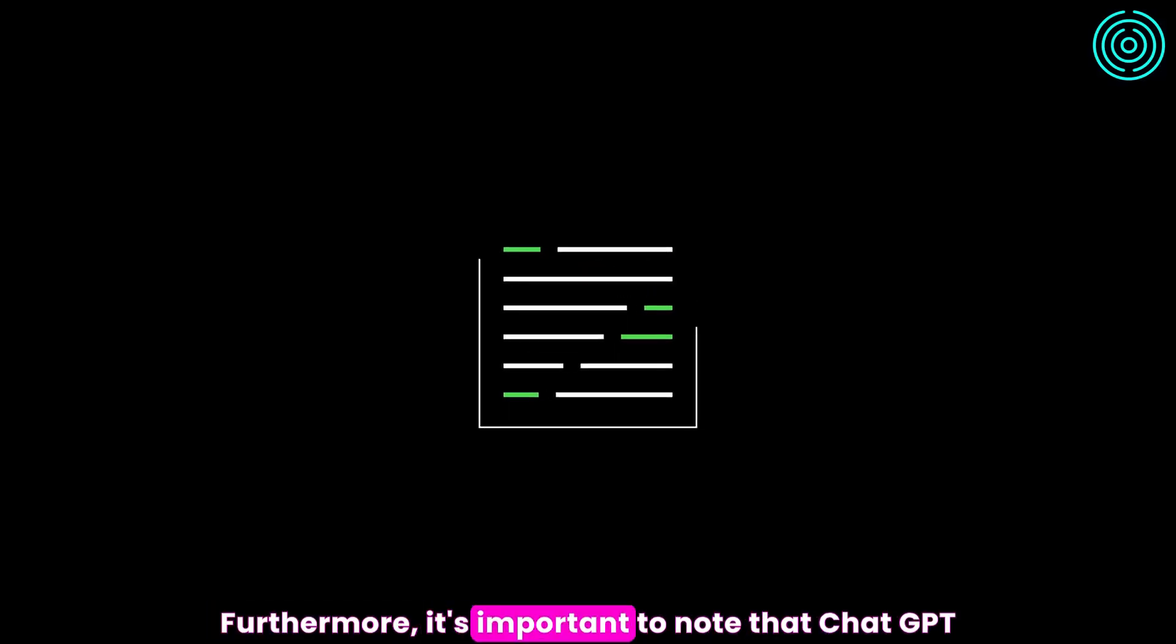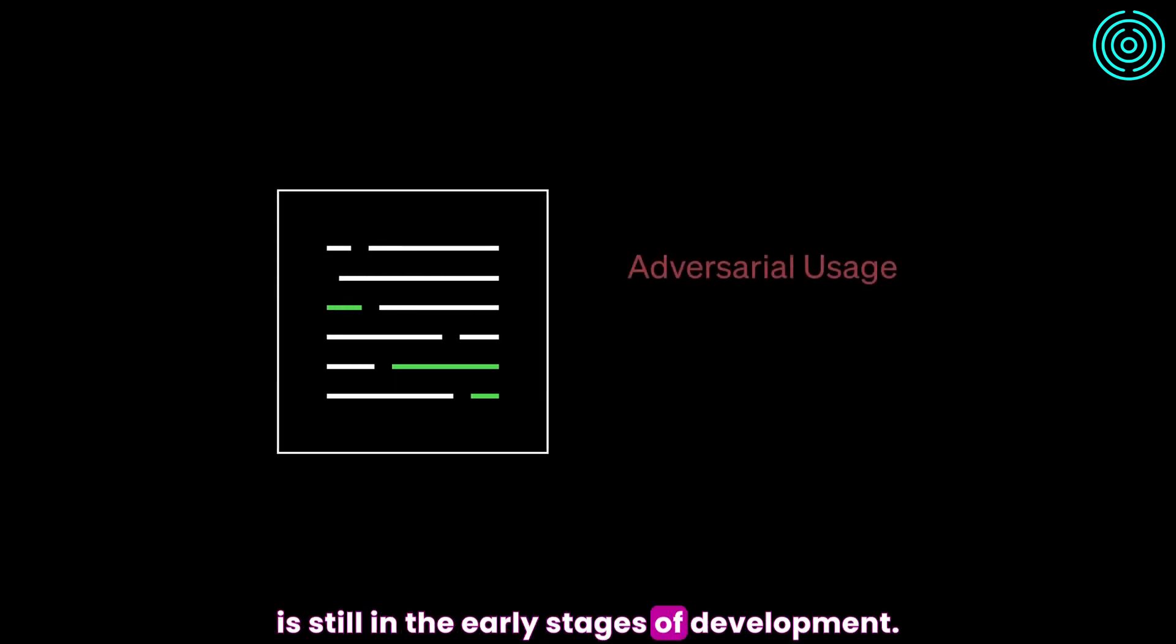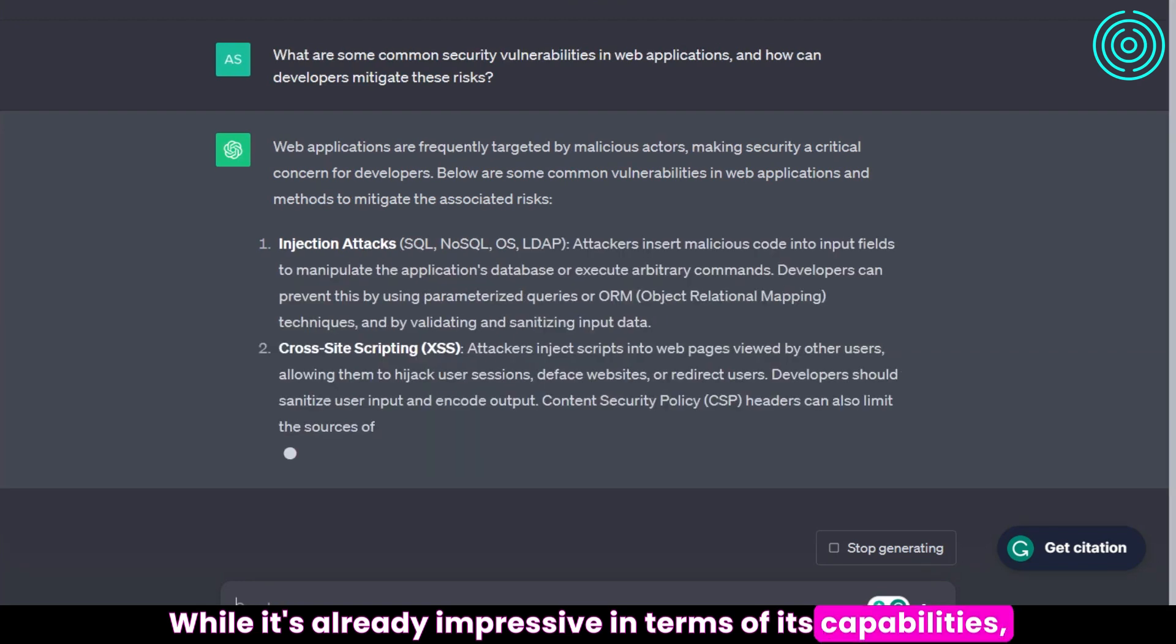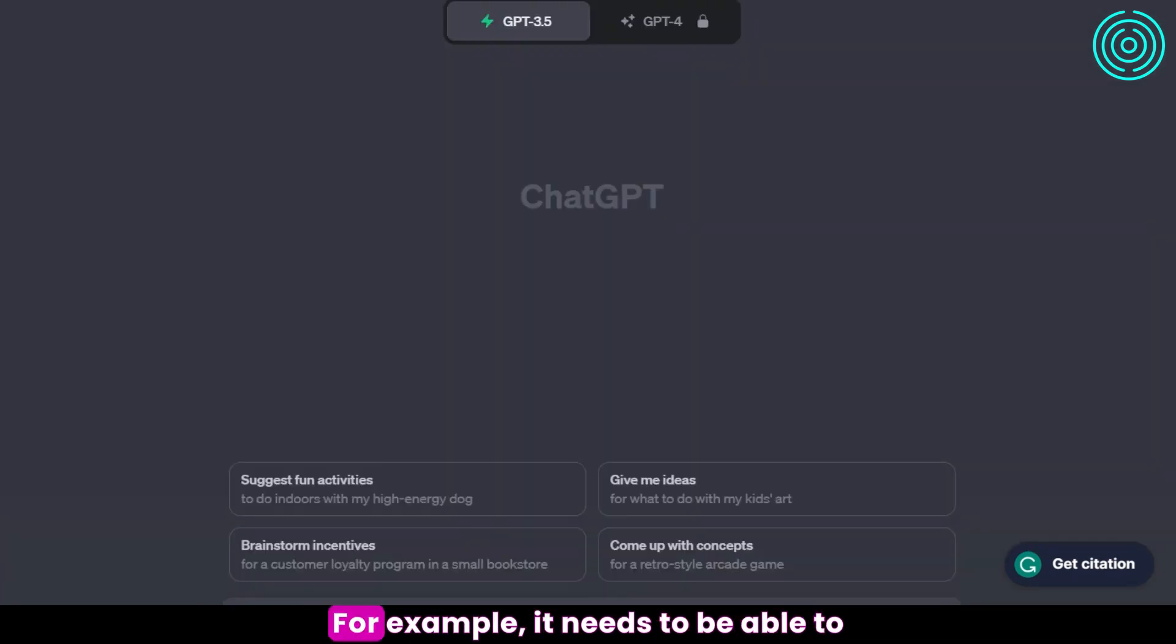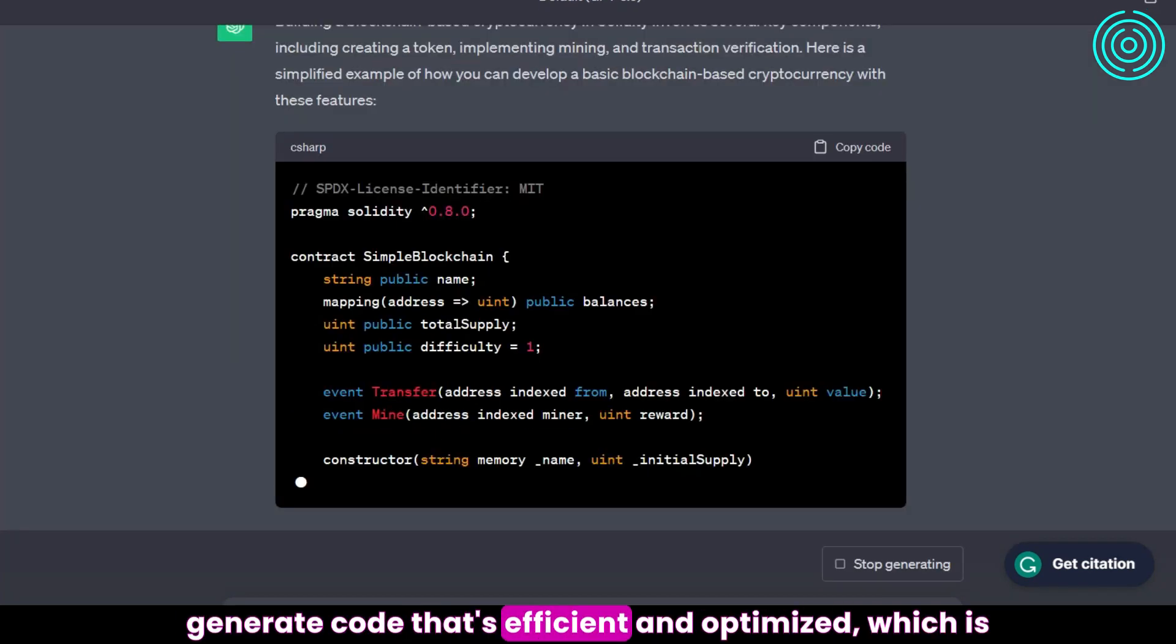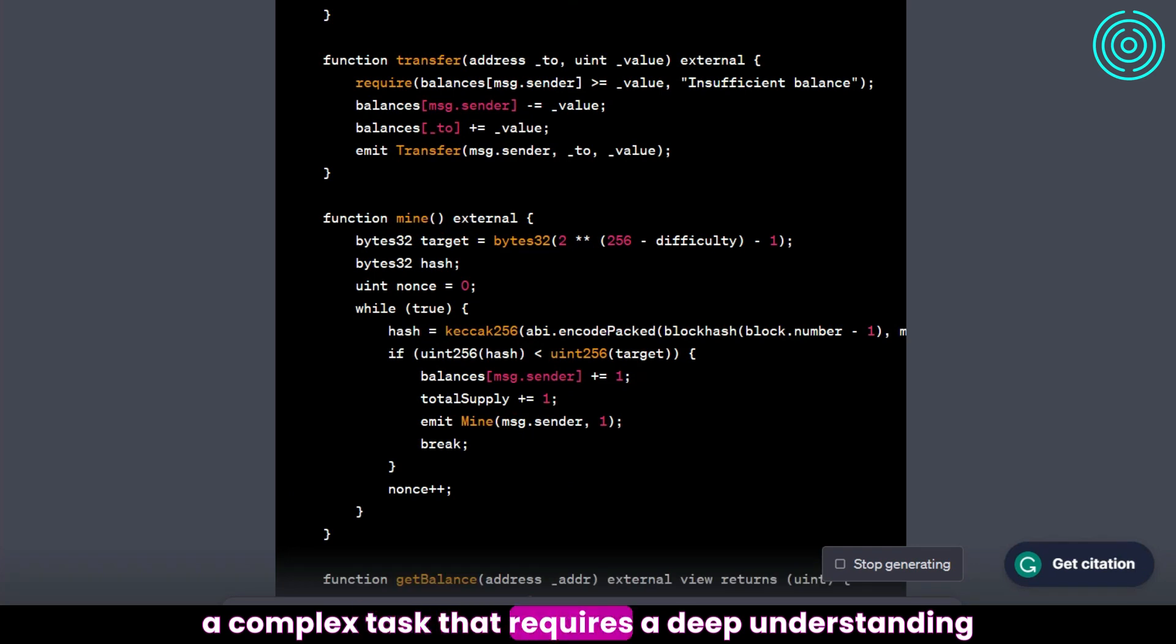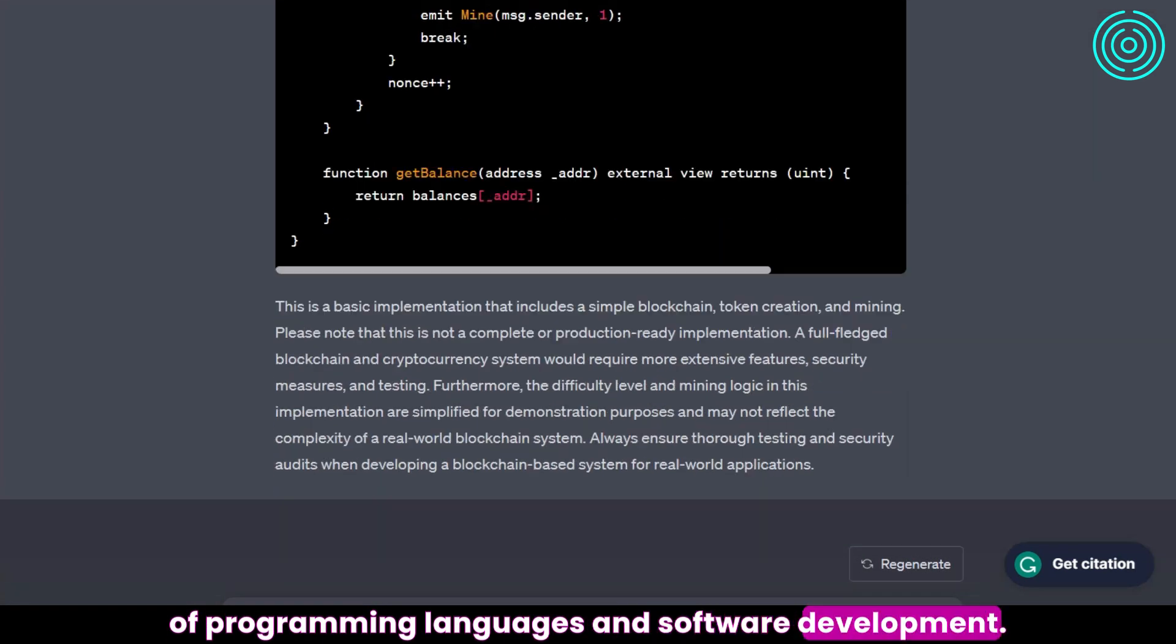Furthermore, it's important to note that ChatGPT is still in the early stages of development. While it's already impressive in terms of its capabilities, there's still a lot of work to be done before it can be used in a commercial setting. For example, it needs to be able to generate code that's efficient and optimized, which is a complex task that requires a deep understanding of programming languages and software development.